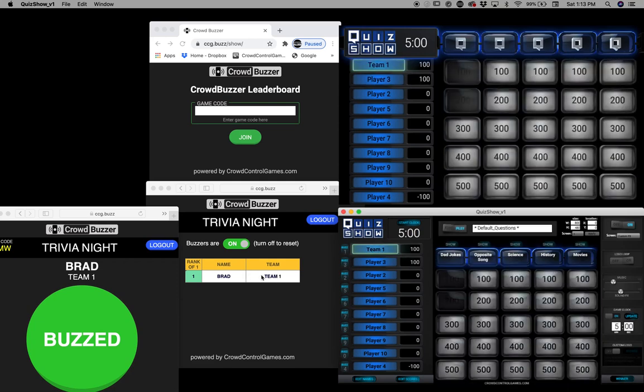The reason we have the team there is so you could play with teams of people instead of just individual players. There are only 10 teams, so you can have 10 people on each team — that means a hundred people playing, and it would be a whole lot of fun.